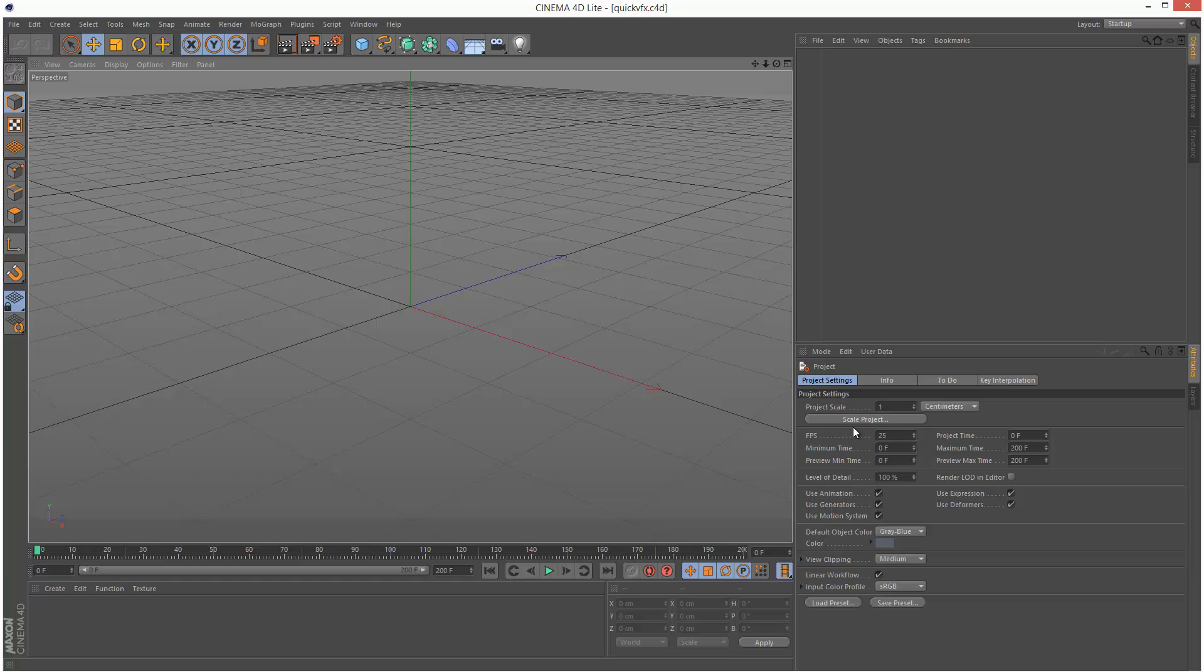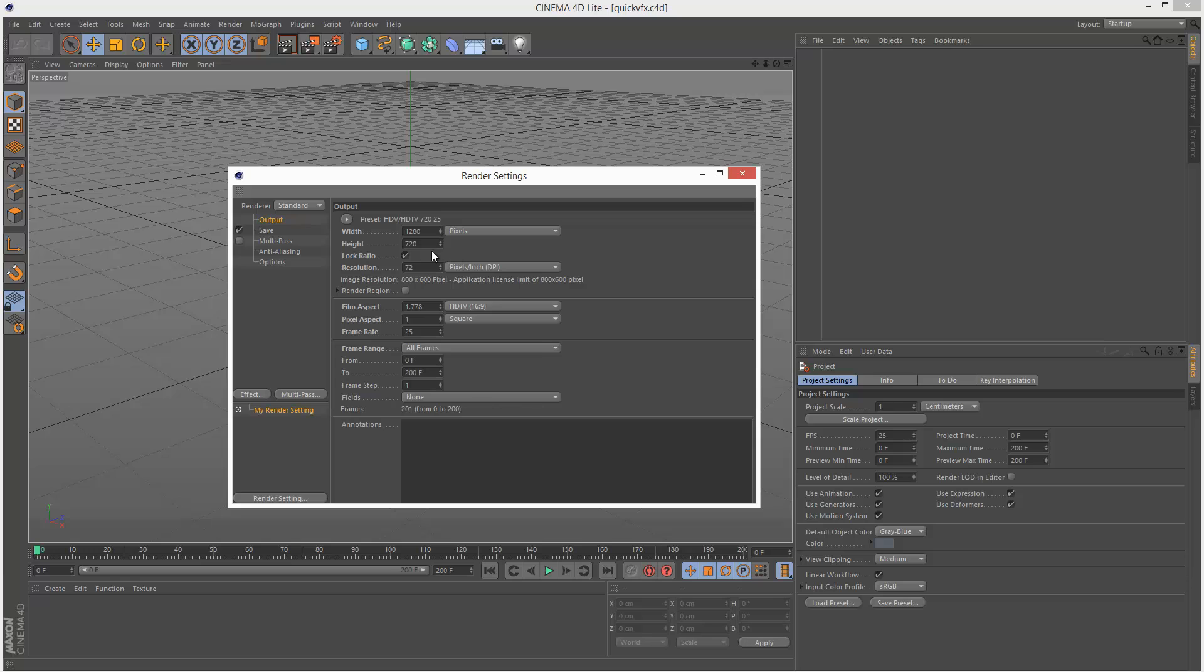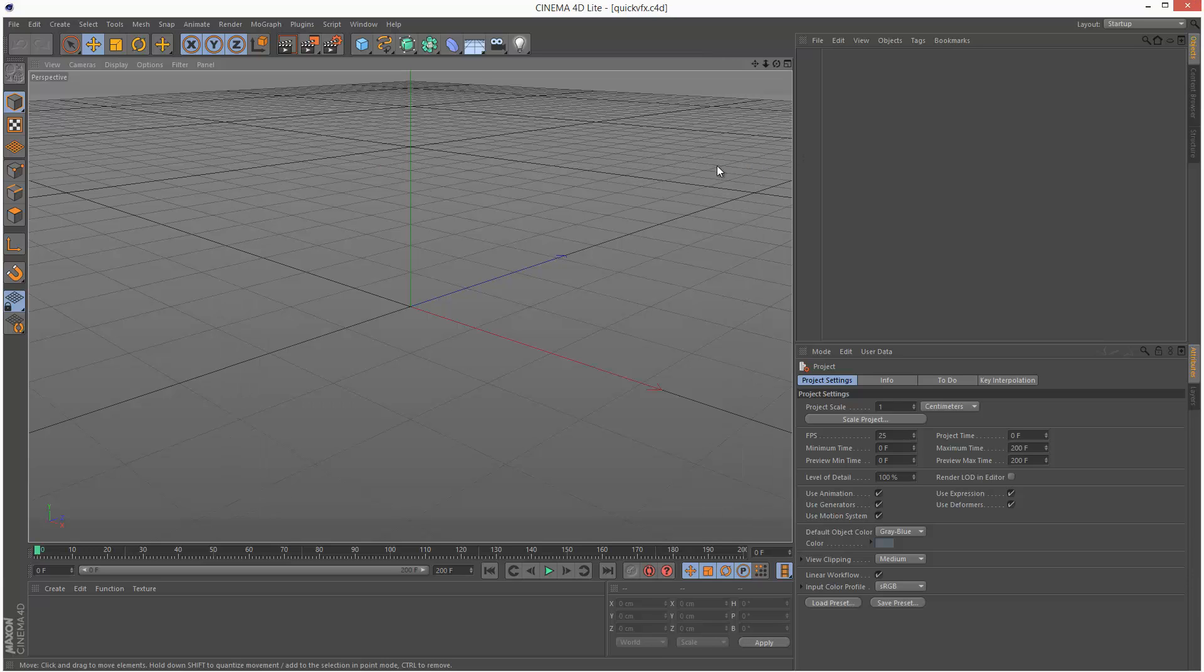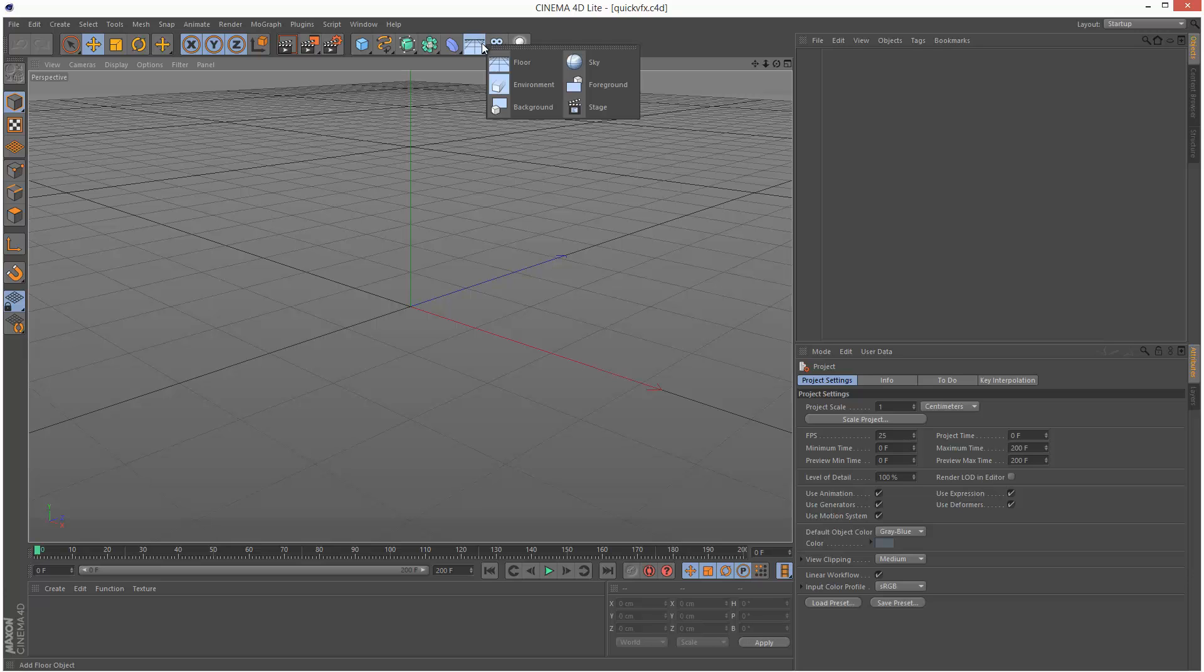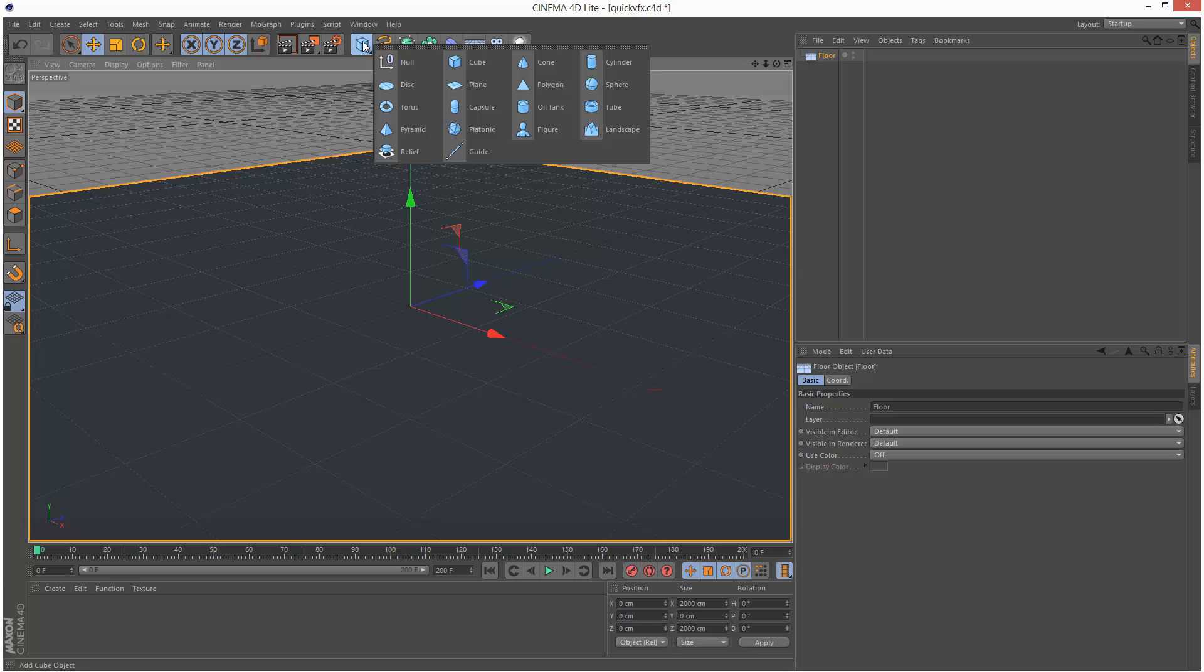Frame Rate is set to 25 frames a second. And in Render Settings it's set to 1280 by 720, 25 frames a second. So this is good. So every time we open this scene file, it's always going to have the same settings that we use all the time.